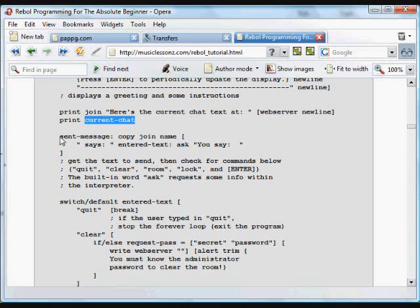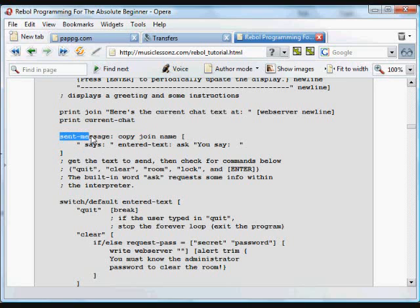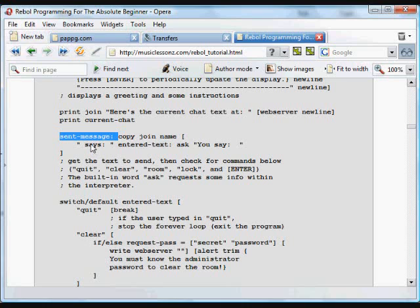Now we create another word called sent message. Again, it could be anything we want, but in this case we decide that sent message makes some sense. And what we do is that sent message is assigned all this text. The name of the person is logged in, it says says, and then the entered text.